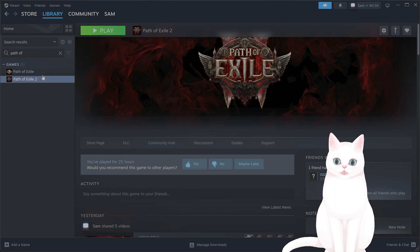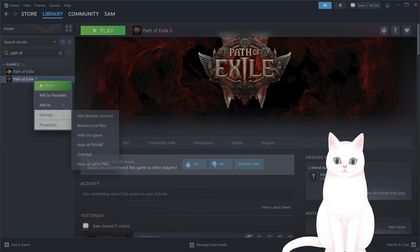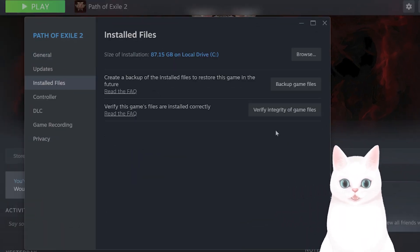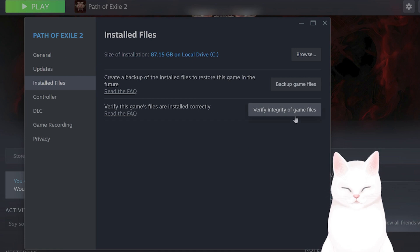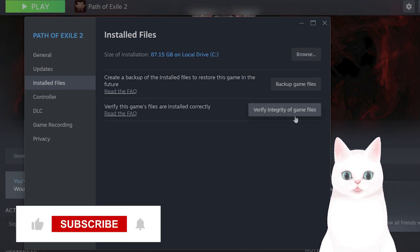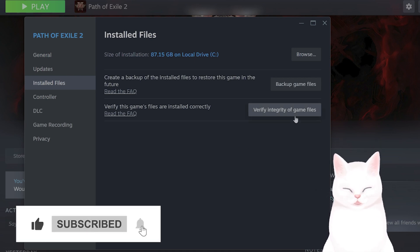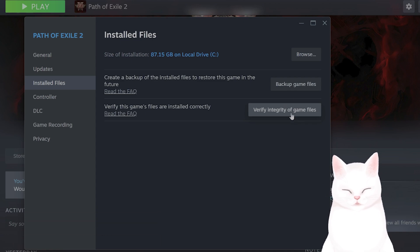And then go back to Steam, find Path of Exile 2 in your library. Right-click on it, and again, go to Installed Files, Verify Integrity of Game Files. It will rebuild the files once again, and hopefully this will solve the crashing.